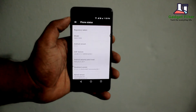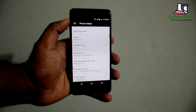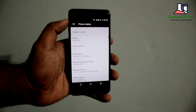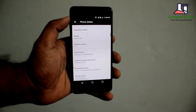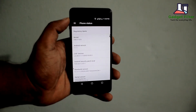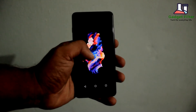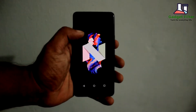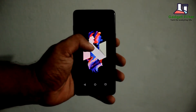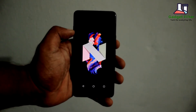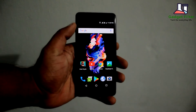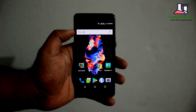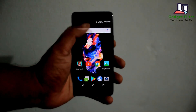This ROM comes with a February 2017 security patch. It's a little old patch and it's Android Nougat 7.1.1. In this ROM you will not get as much customization as other ROMs.